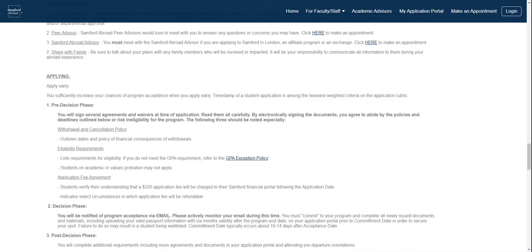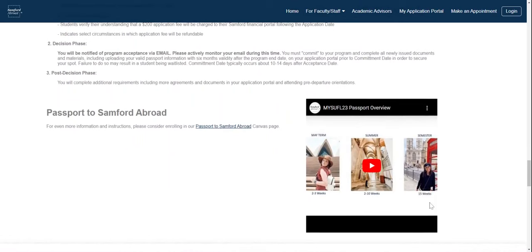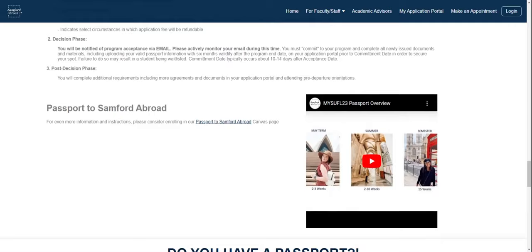We highly suggest applying early for any of our study abroad programs, as they are very competitive. The sooner you apply, the more you increase the likelihood of being accepted. There are a few phases to the application process, each with different agreements and waivers you'll have to sign. Also, please consider enrolling in our Passport to Samford Abroad Canvas course for more detailed information.